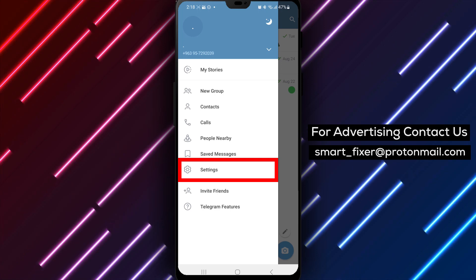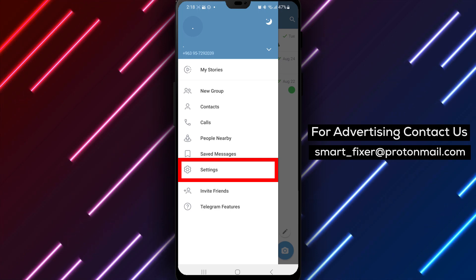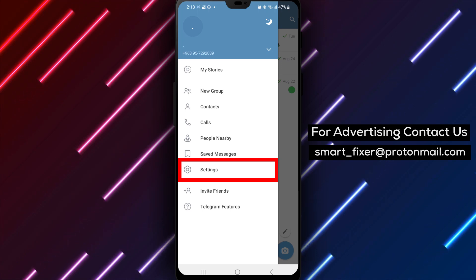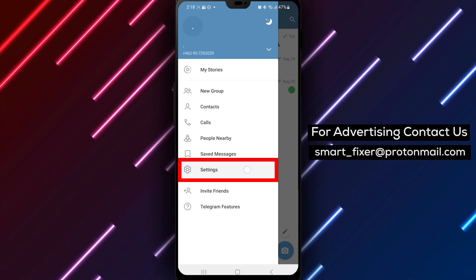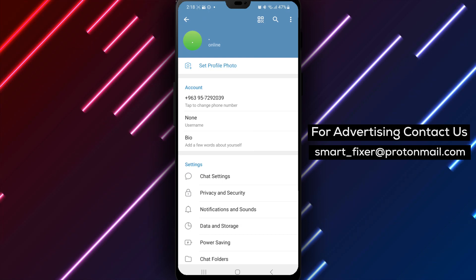Step 3. From the menu options, tap on Settings. This will take you to the Telegram settings page.